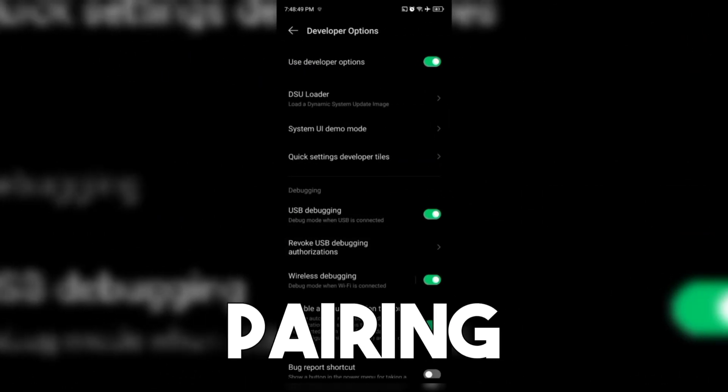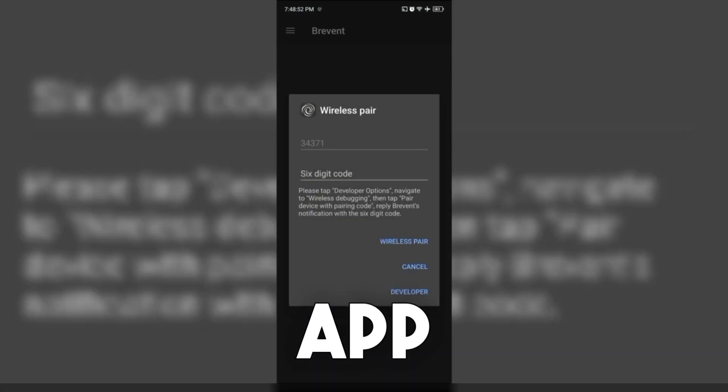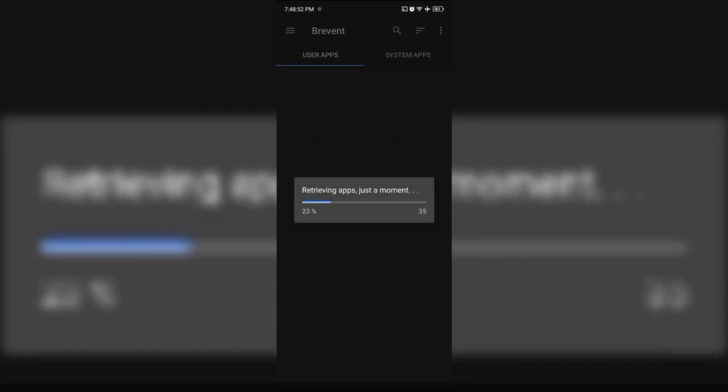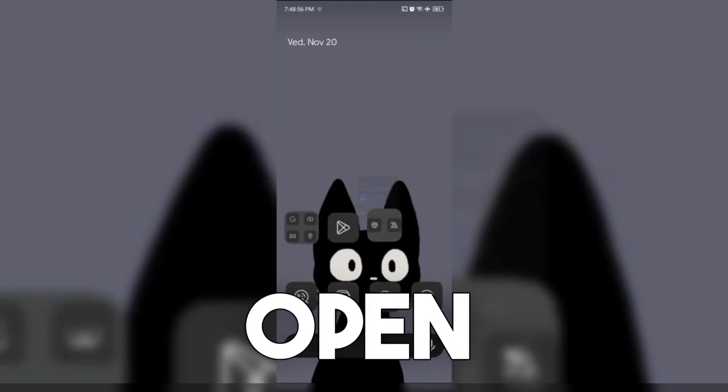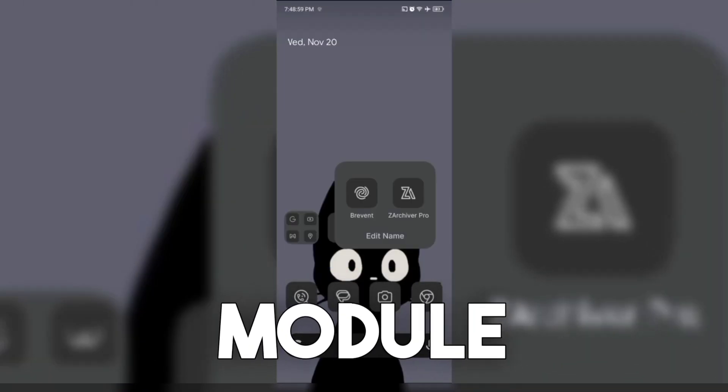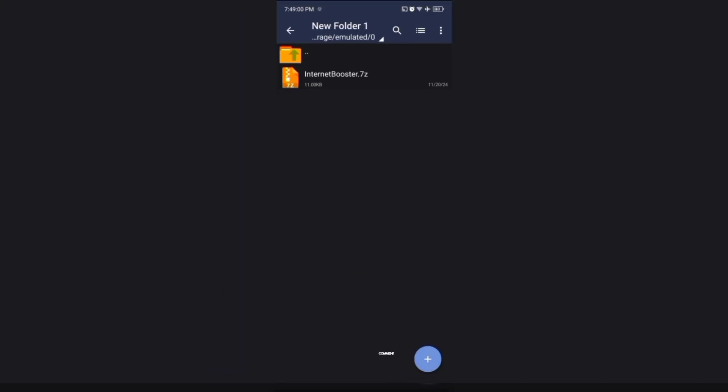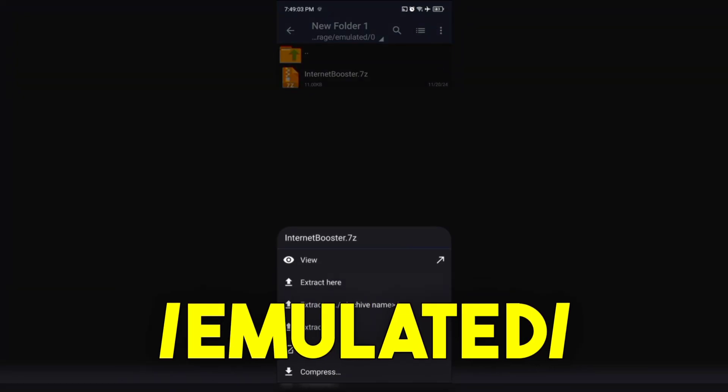After pairing, go back to the Brevent App. Now open Zarchiver and download the module in the pinned comment. Extract the file and copy to device storage or storage emulated zero.